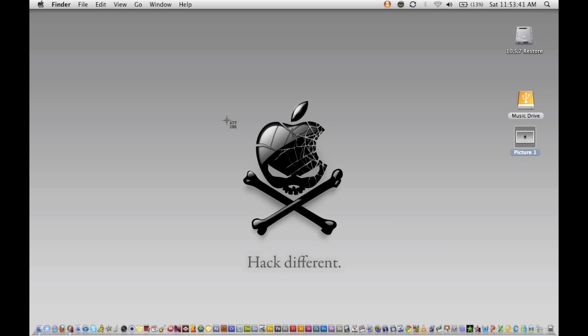And that's going to bring up a little cross-haired type mouse. And it's going to have where you are on the pixel grid next to it, the little numbers.